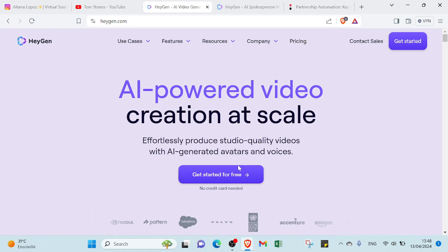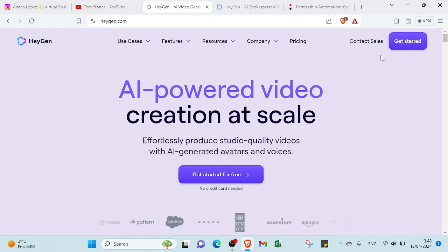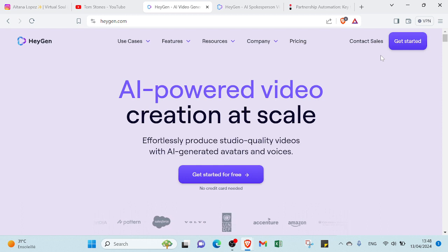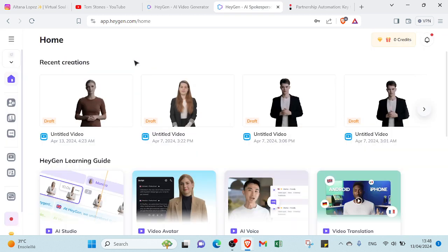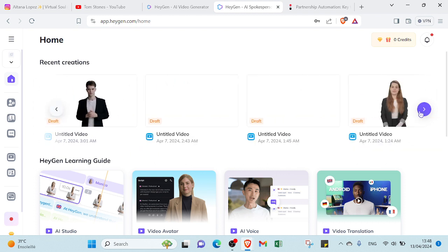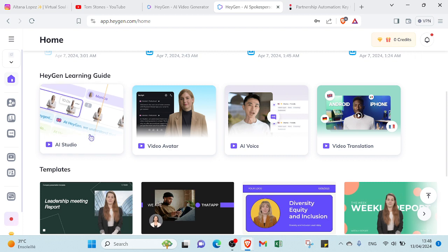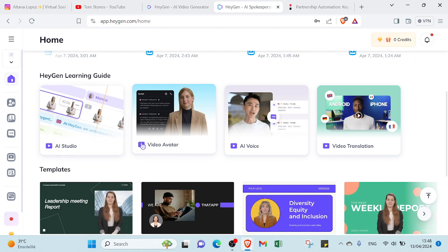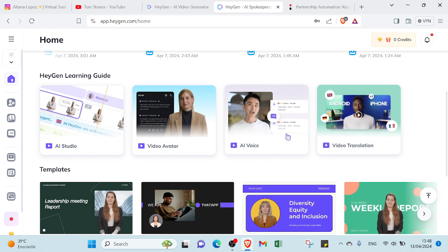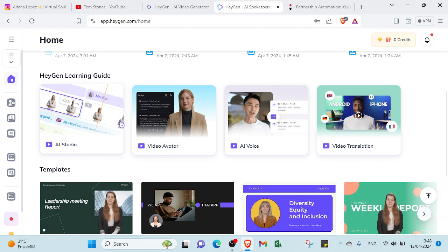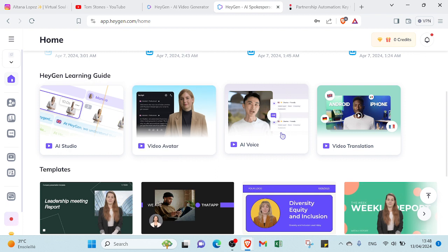If you want to get started, just click on 'Get Started,' choose which option you want, then enter your email and verification code and answer a few questions to sign up. Once you sign up, it will lead you to the home page. As you can see, this is my recent creation because I already have an account here. If we scroll down, you'll find the HeyGen learning guide with information about AI studio, video avatar, AI voice, and video translation.